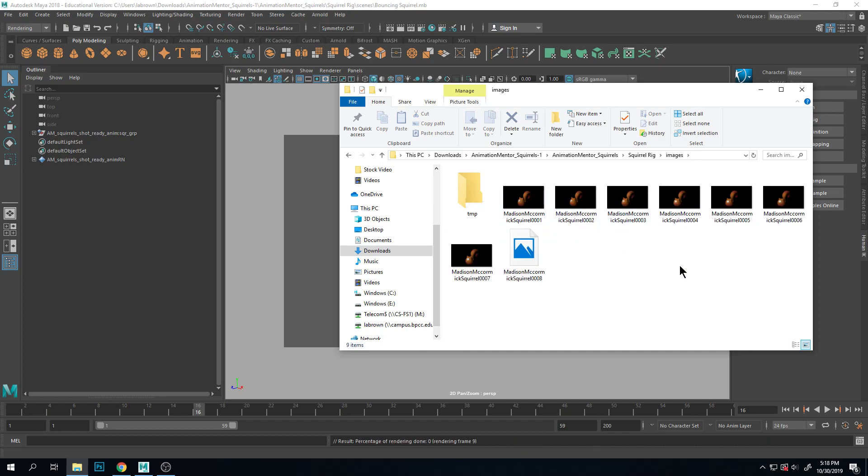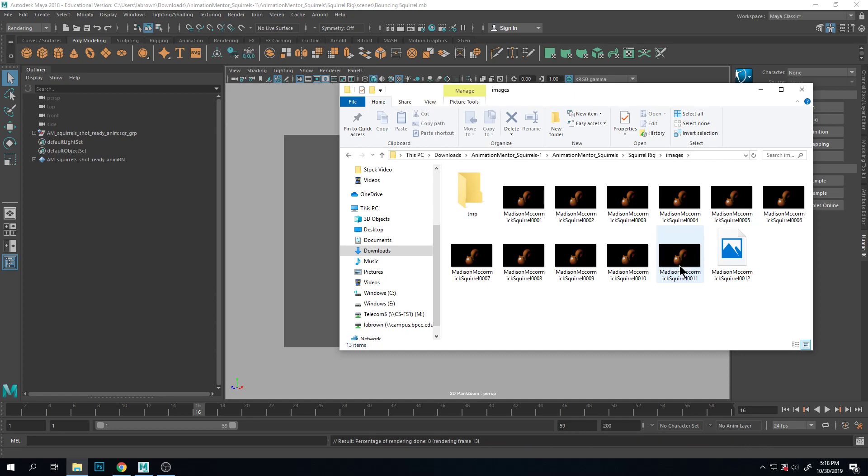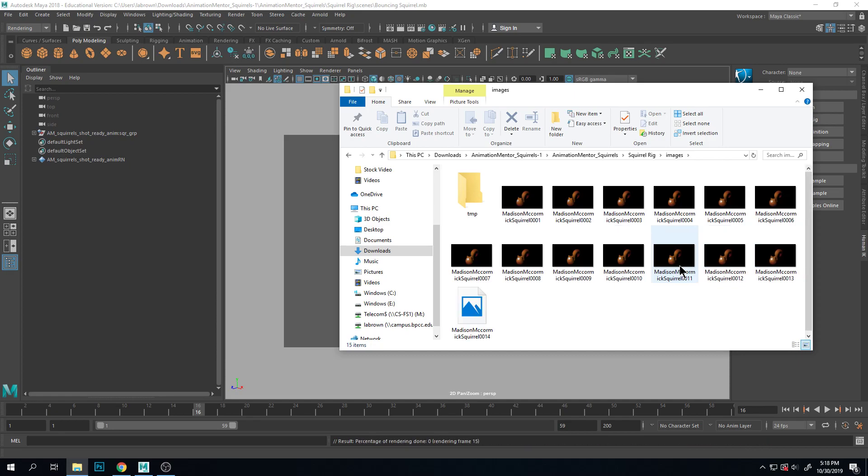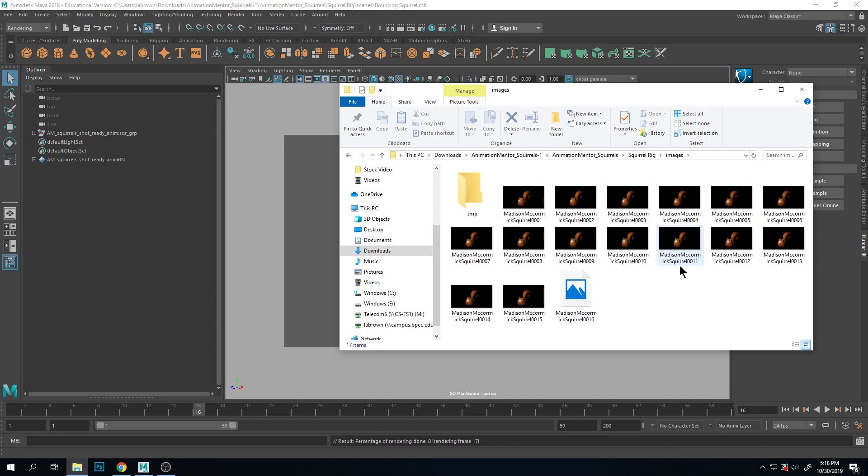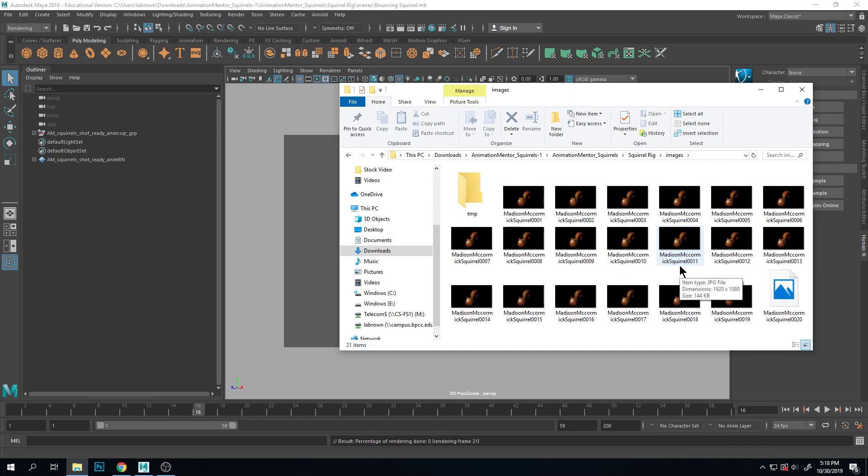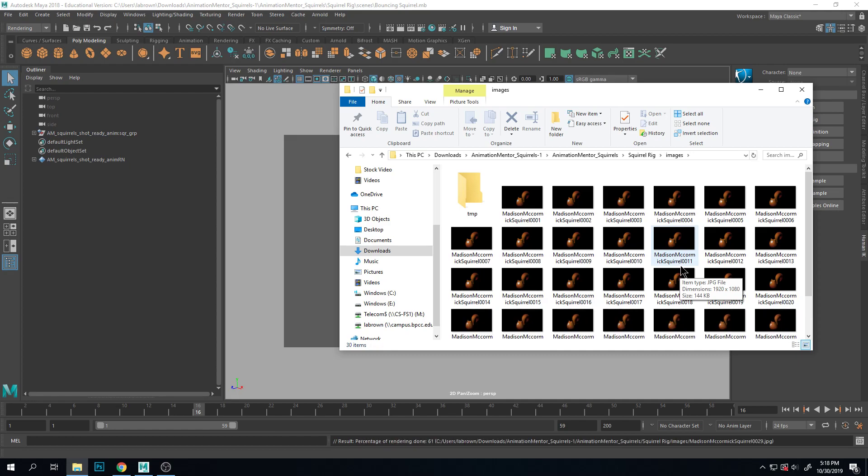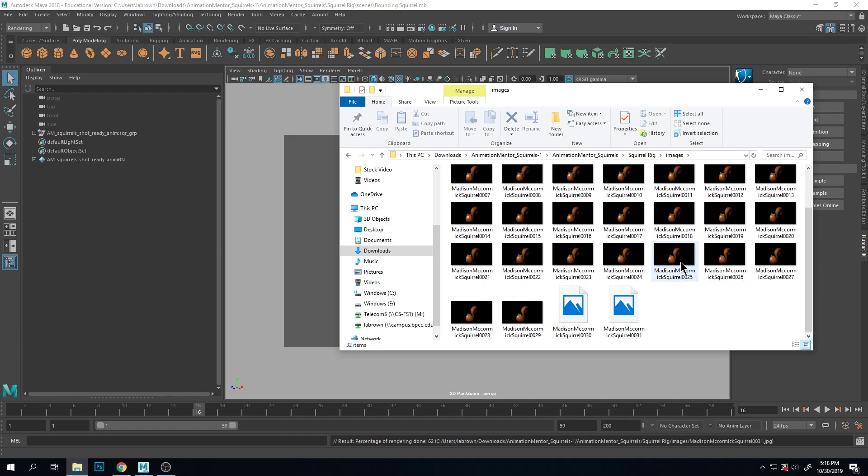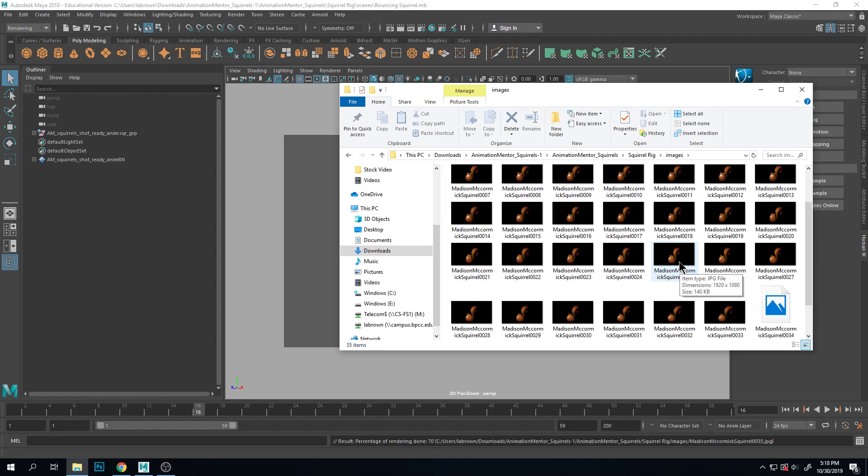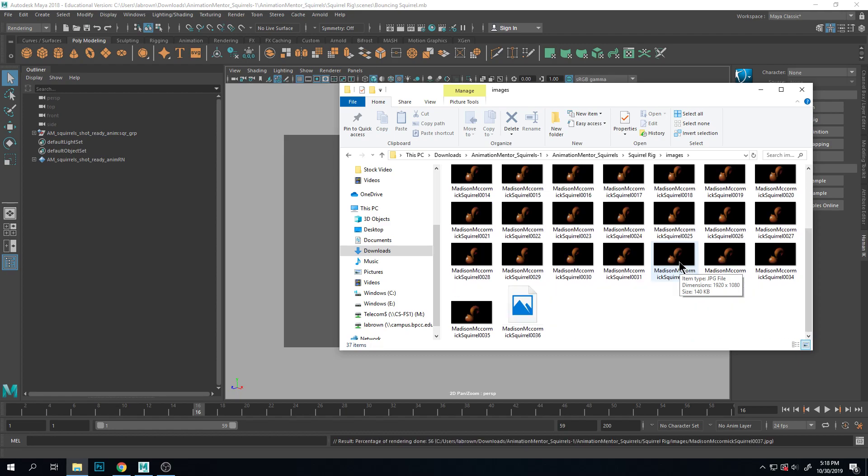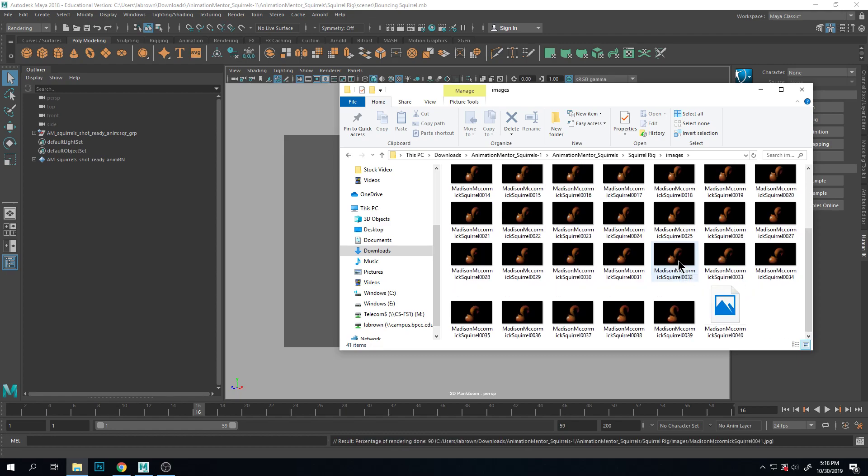You're going to see it generate these images, bup bup bup bup bup, it's rendering them out one by one. So this is every frame of the animation and it'll finish when we get to the frame we told it, which in this case would be 59.